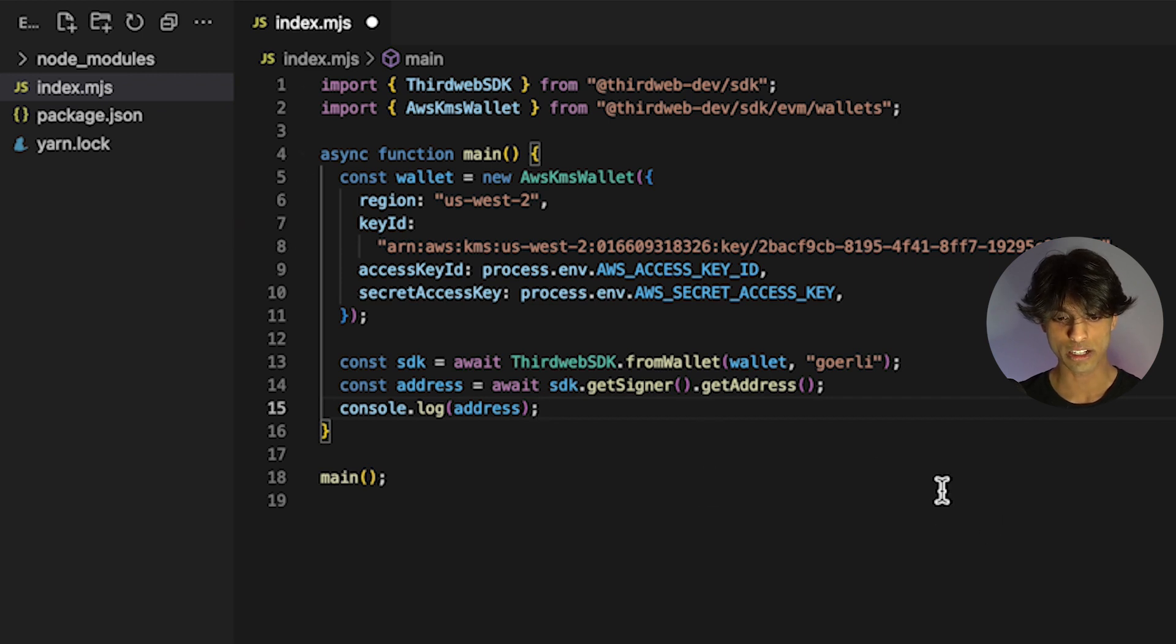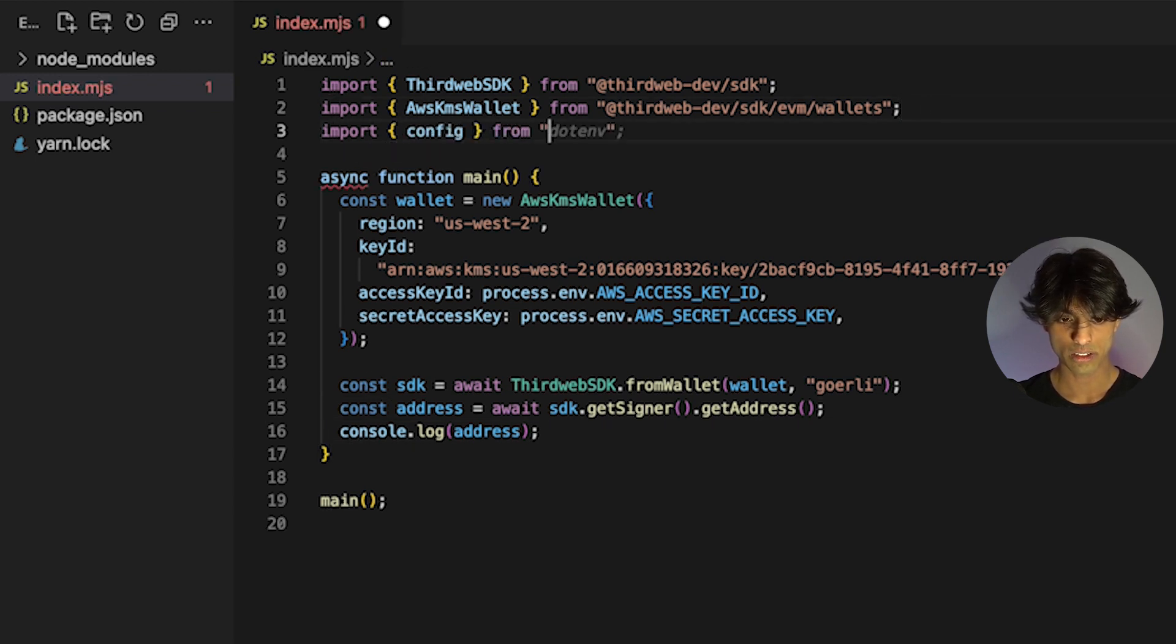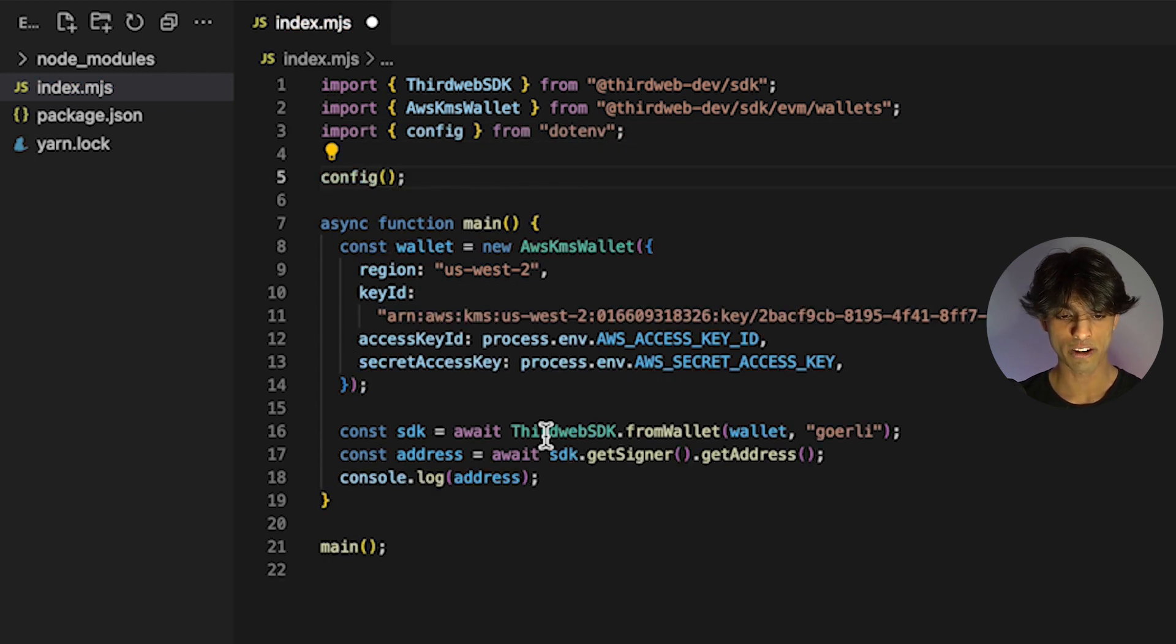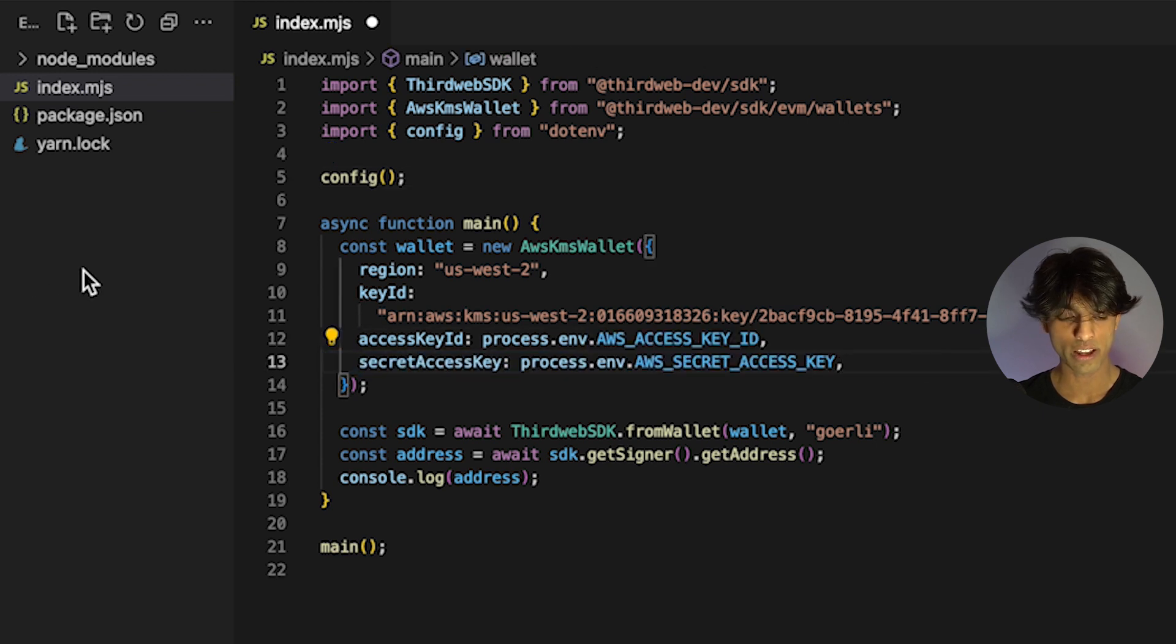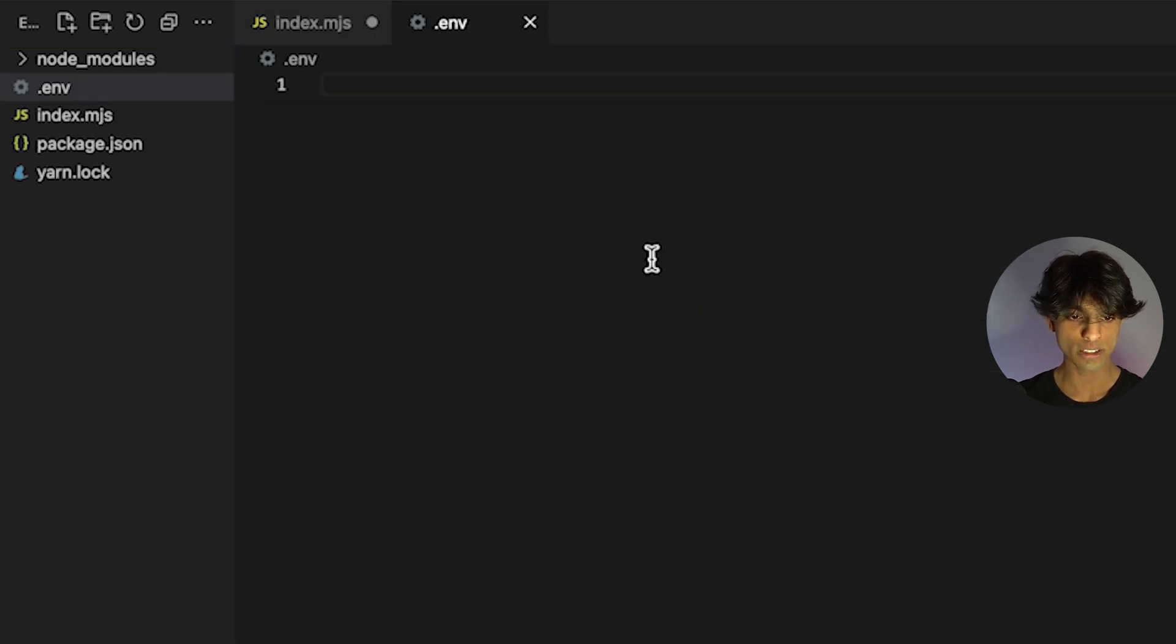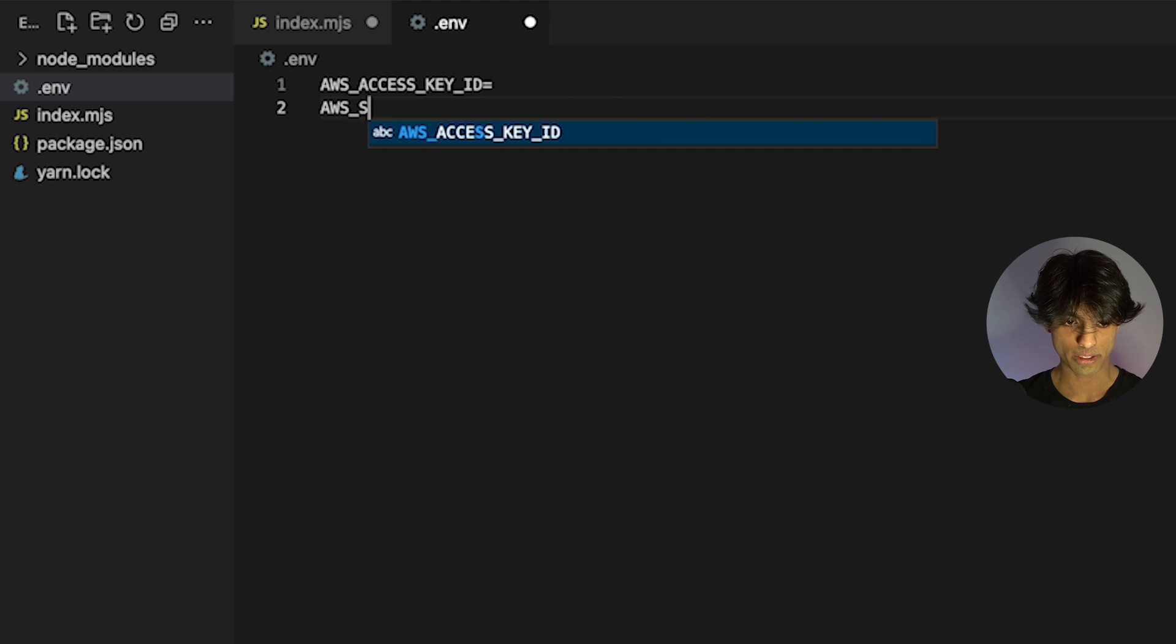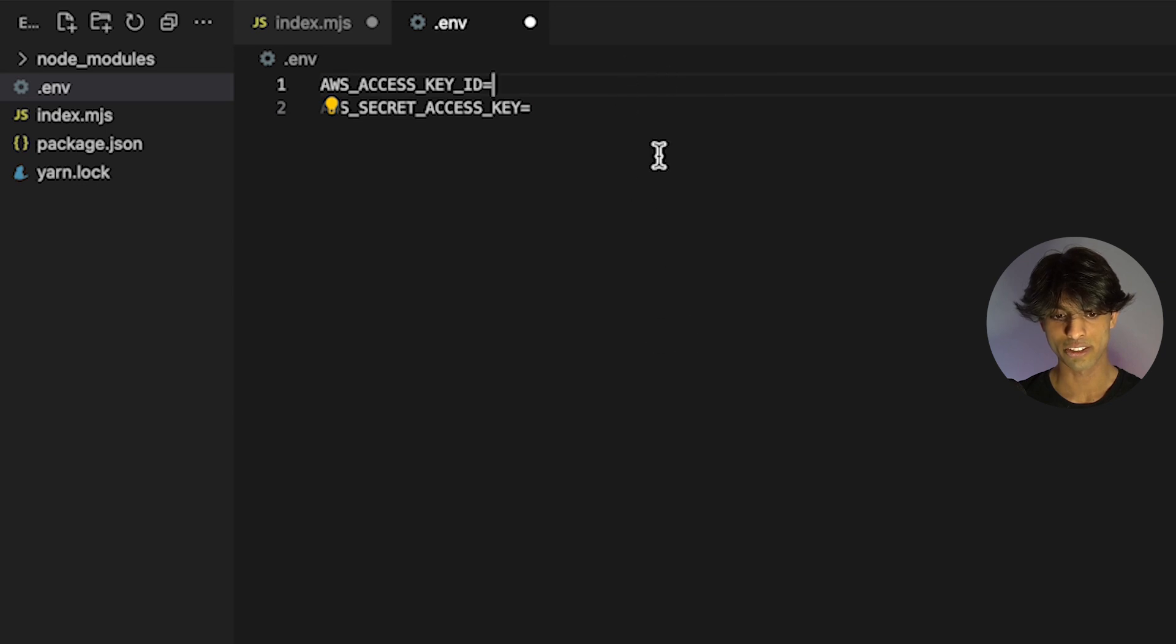Now that it looks like everything's installed, the last step we have to do is actually add in these environment variables. I'm going to add the dot env package. Then I'm going to actually run this config function from dot env to add in those environment variables to this file. Then lastly, I'm going to create the dot env file to actually add in my environment variables. I'll call them as we call them in the file. So AWS access key ID and AWS secret access key. Of course, I'll fill these in off the video so you don't see my keys.